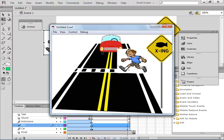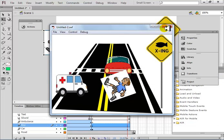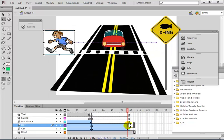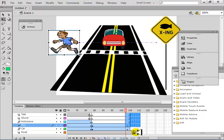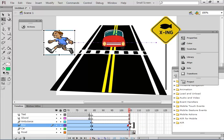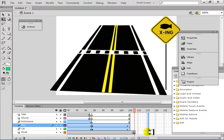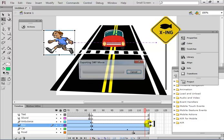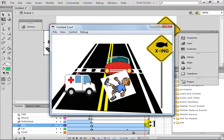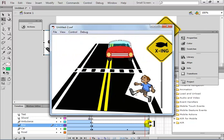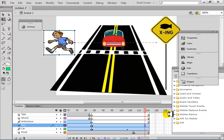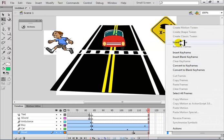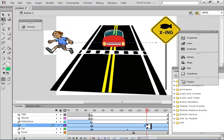It moves very fast. You can move the keyframe a little further — insert more frames. Move that keyframe of the boy a little farther to make the movement slower. If you want it even more slower, move more frames.